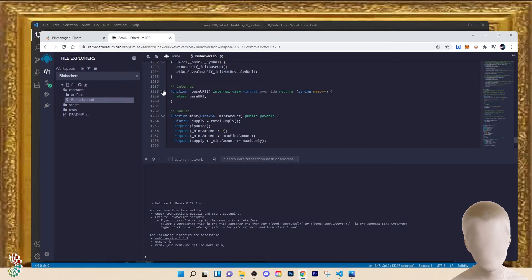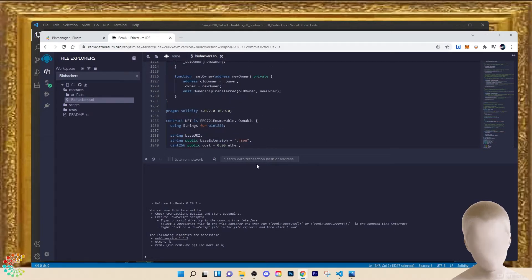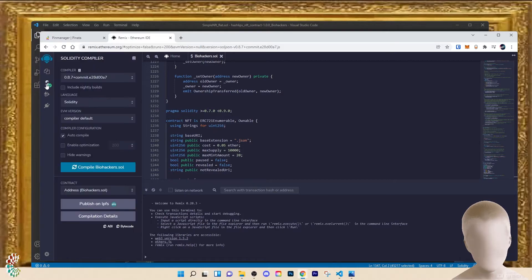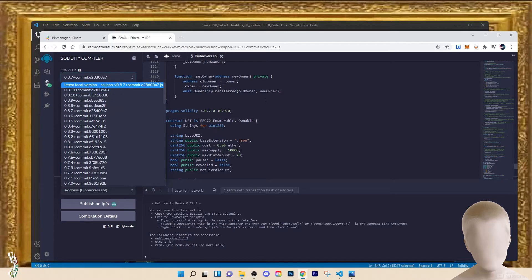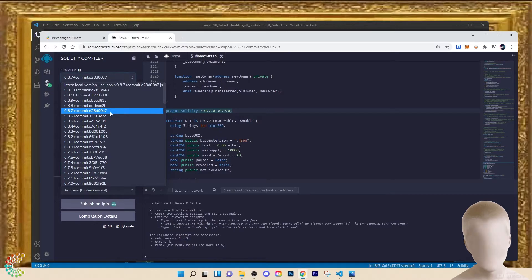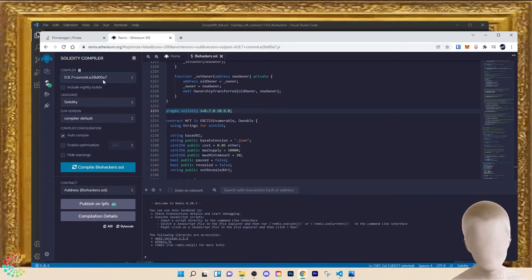Now we're back on Remix and we've copied and pasted our simple_nft_flat.sol file. We're going to come over to the compiler on the left dashboard. This is very important: you need to be running pragma solidity greater than 0.7 and less than 0.9. I'm running 0.8.7. This is important when we want to get our contract verified.